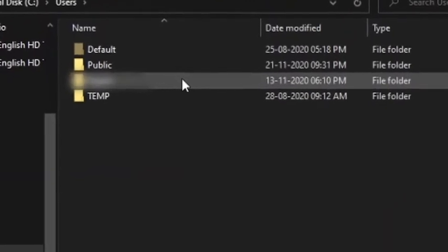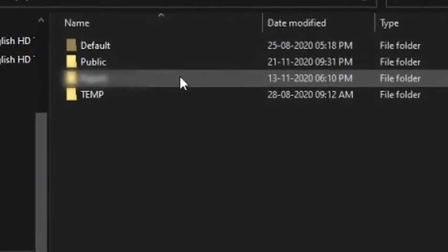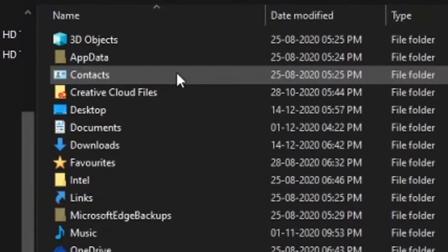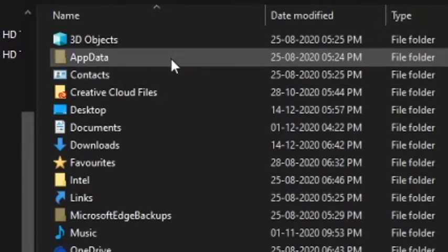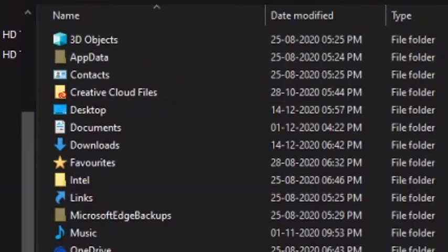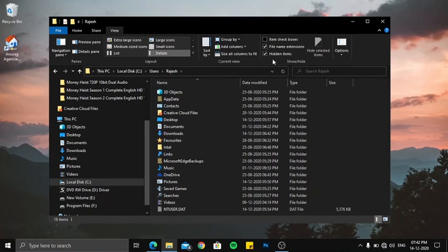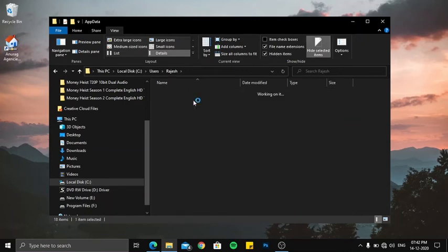Whatever the username you have assigned to your PC, under that go to AppData. If you are unable to see it, just go to the View on the top and make sure the Hidden Items is checked. So go under AppData.